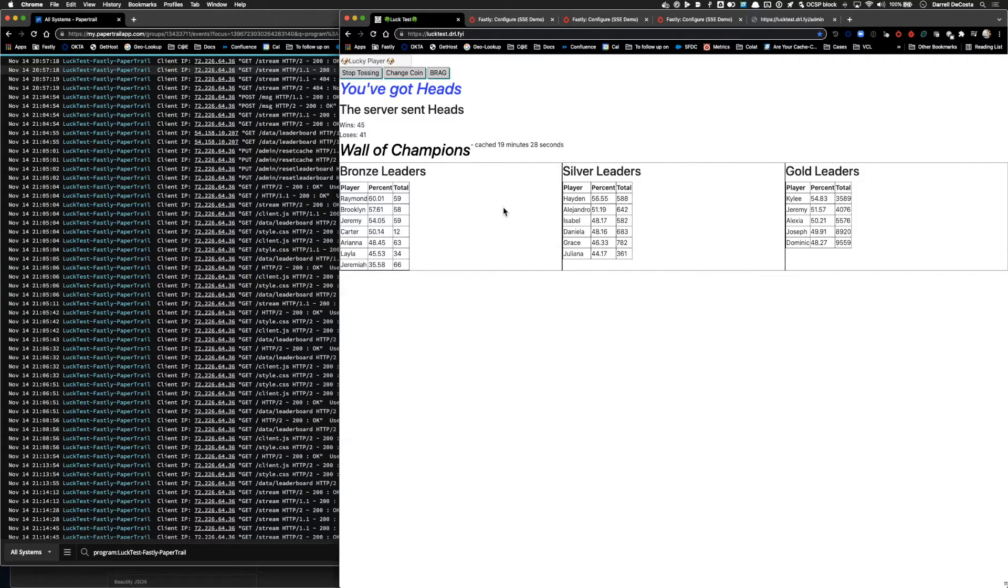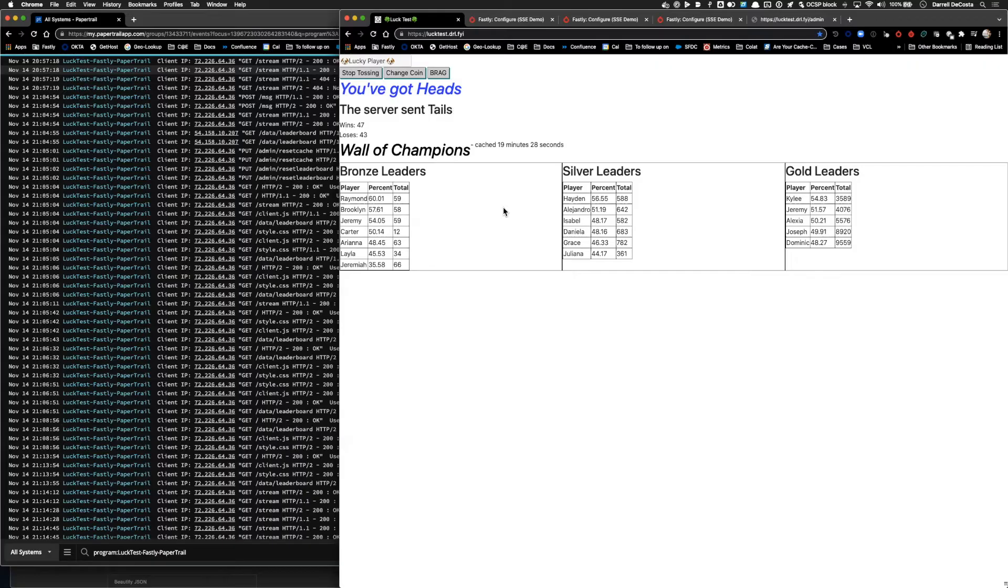Hello friends. Today we're going to take a quick look at an application that is running via Fastly, how real-time logging gives us insight into how it's being used, and how being able to push configuration changes out in under a minute gives you the ability to make simple fixes on the fly.